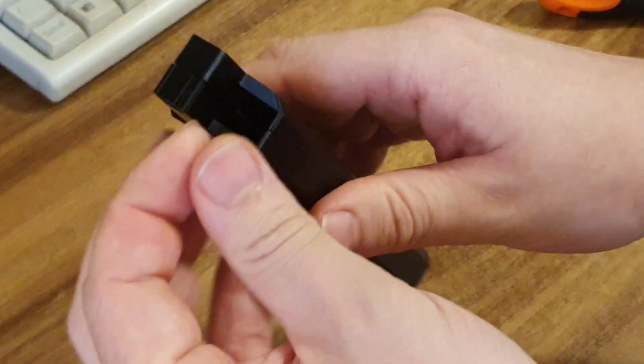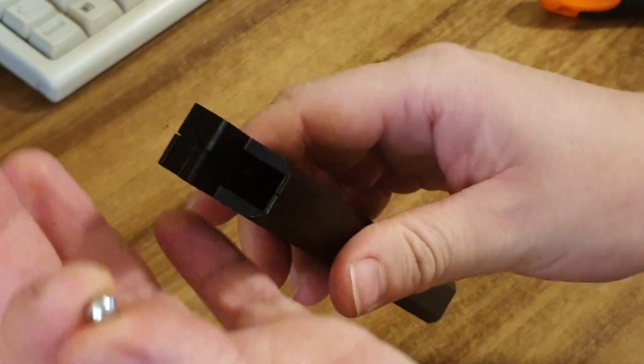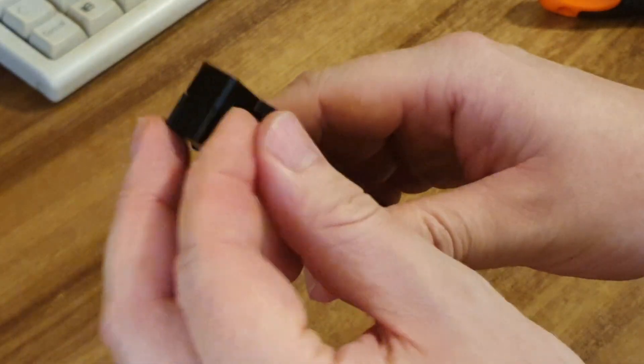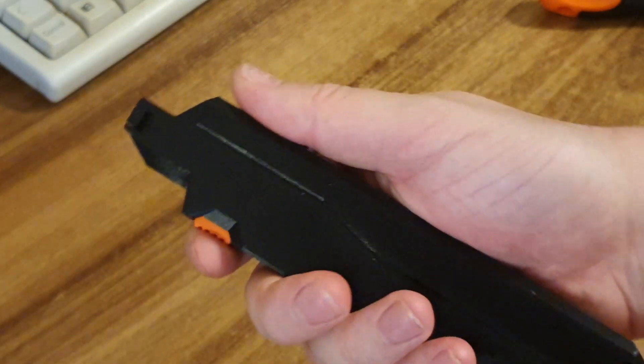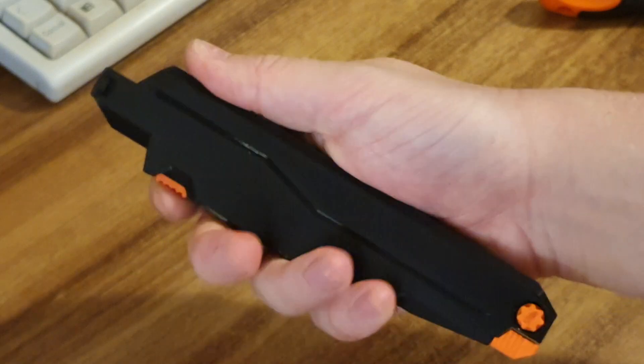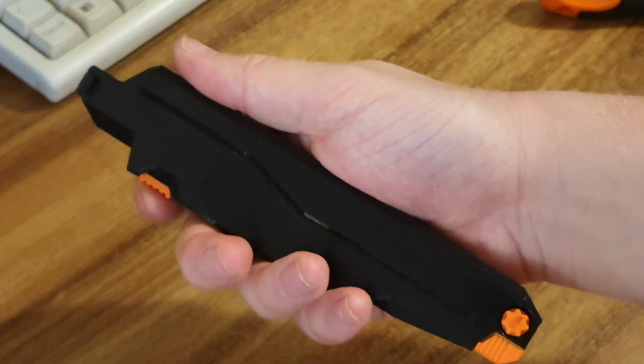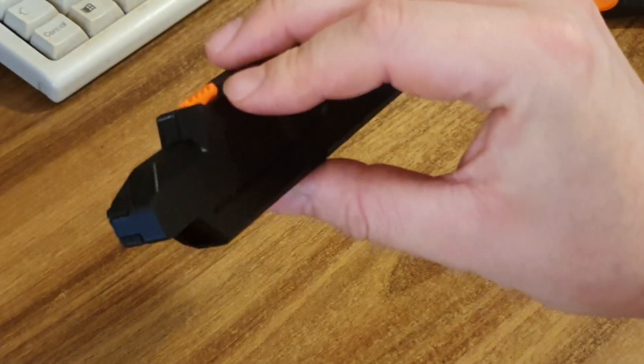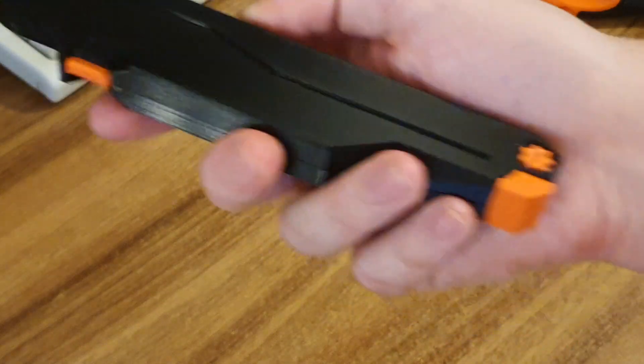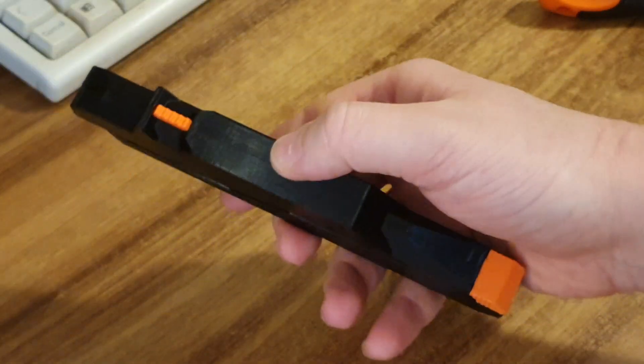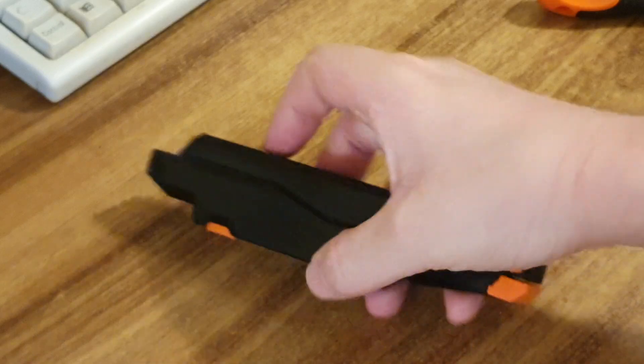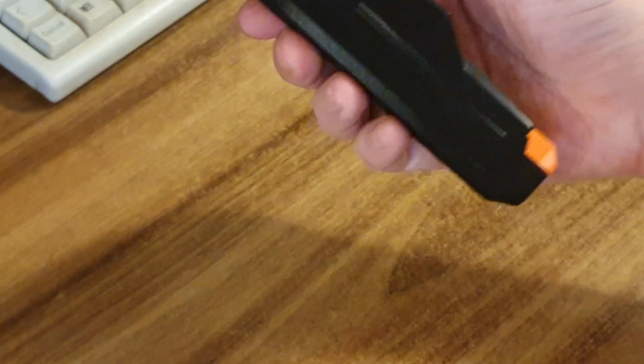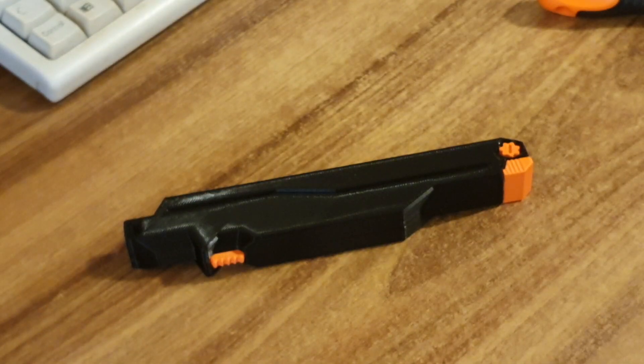then you press the button, it shoots. Very simple. It's not powerful, it's just a little toy I made to practice my modeling skills and that's all.